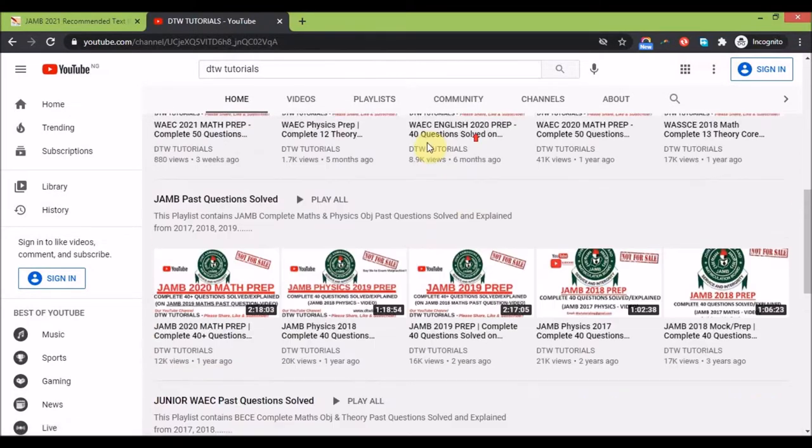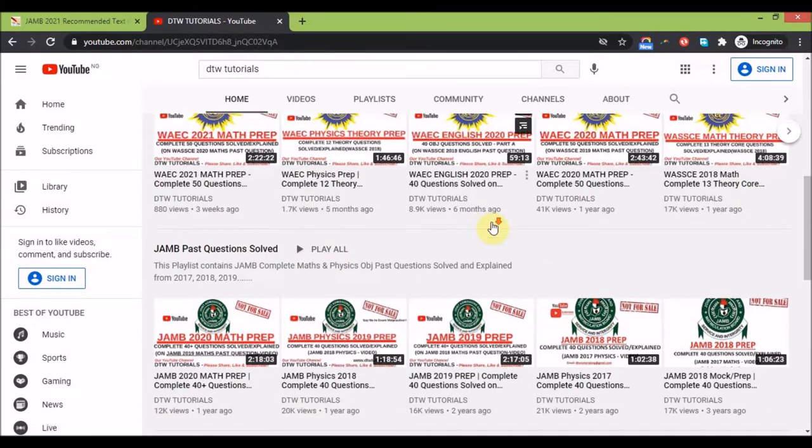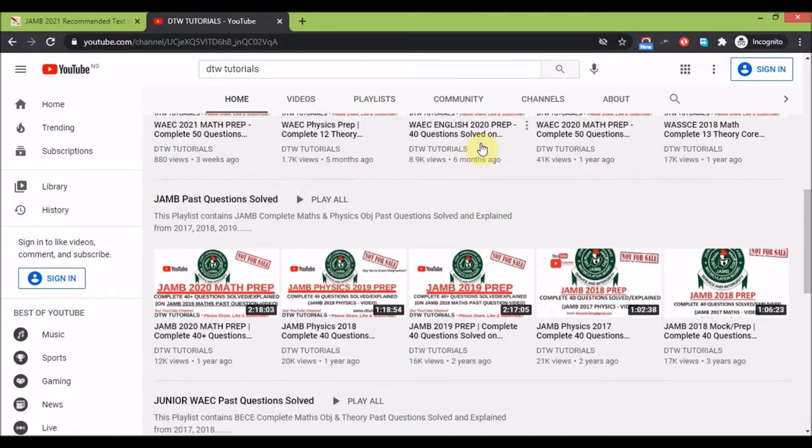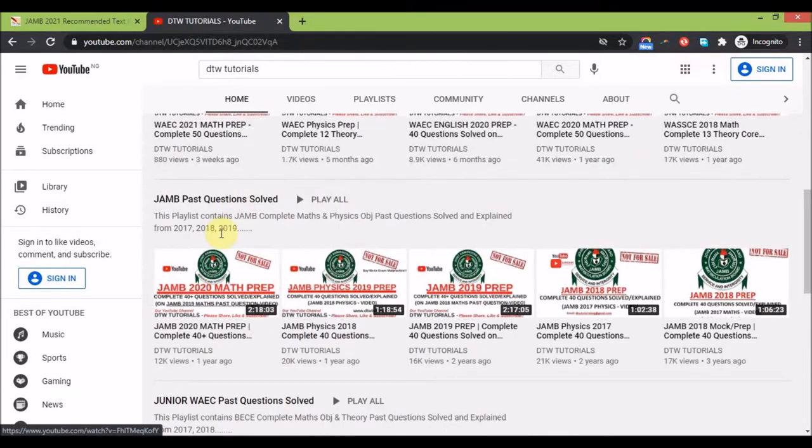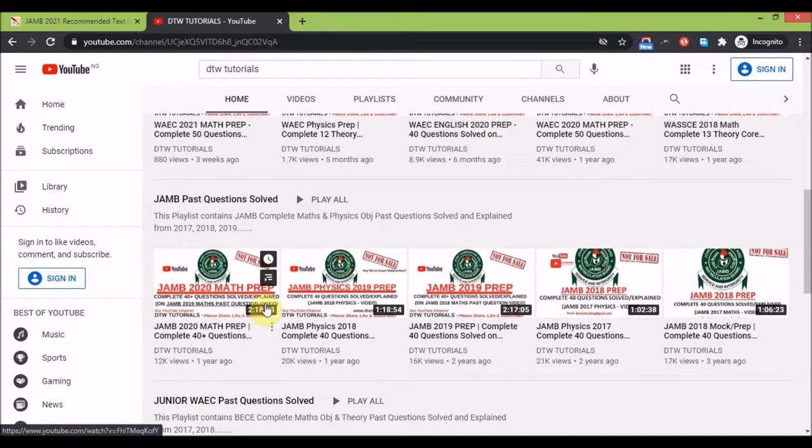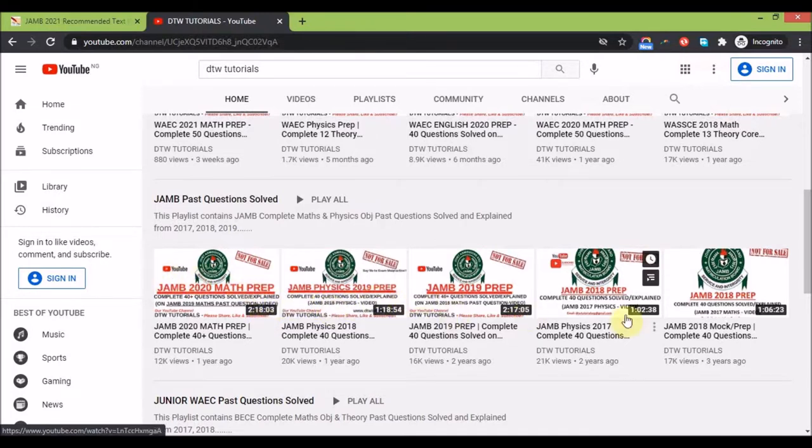This is for JAMB. Very soon by God's grace I'll be uploading the JAMB 2021 prep and also physics and chemistry. These are some playlists you can start watching.